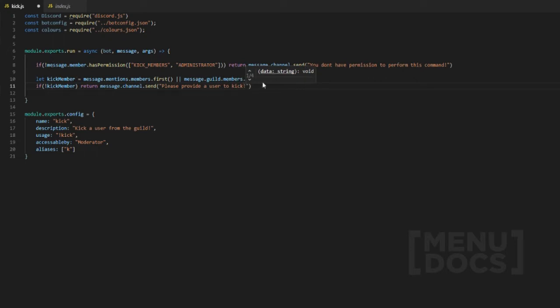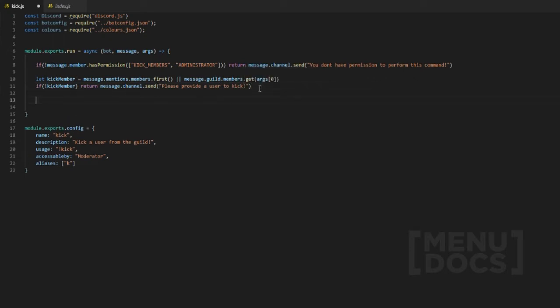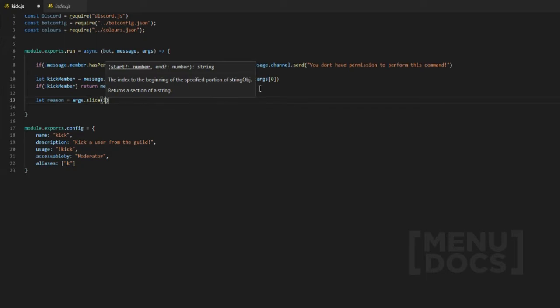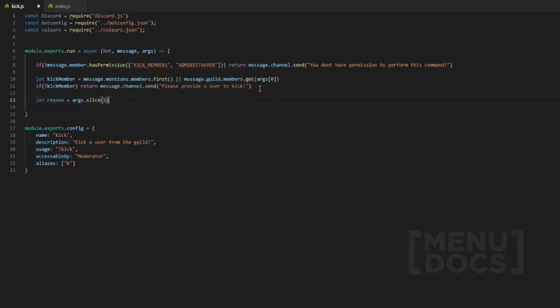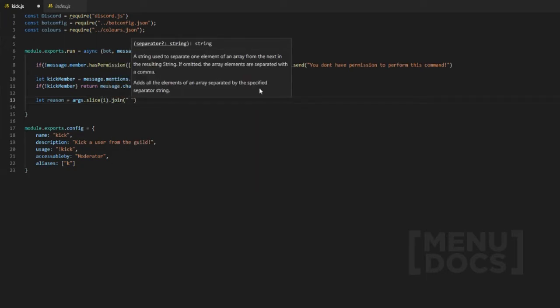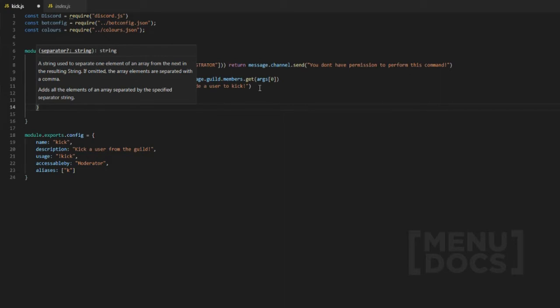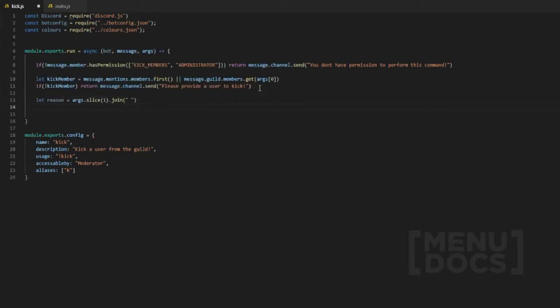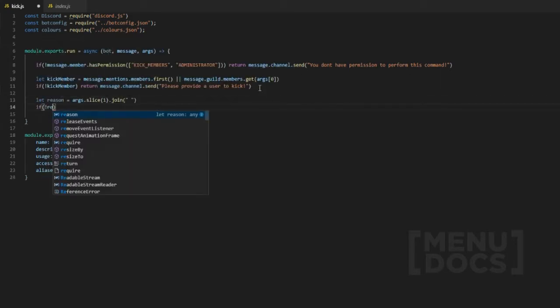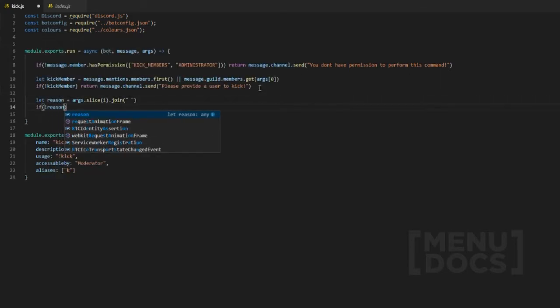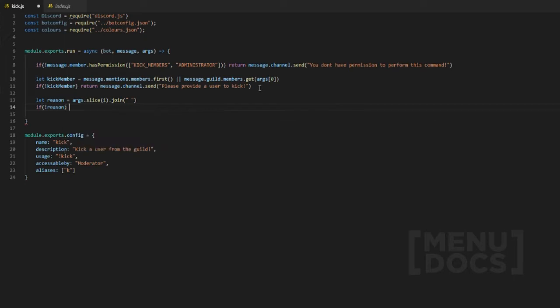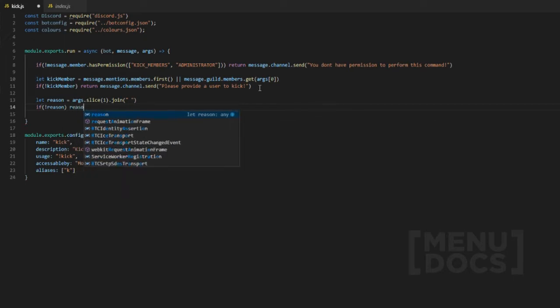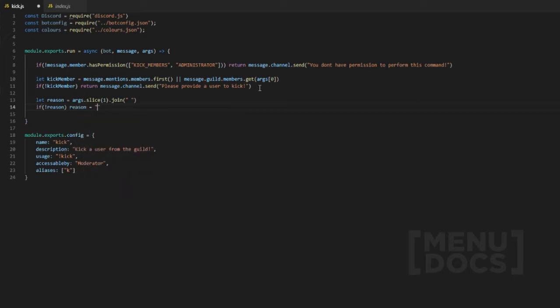Now what we're going to do next is define reason: let reason equal args dot slice one, then we're going to join it with a space in between. Then if reasons don't exist, we're going to let reason equal no reason given.